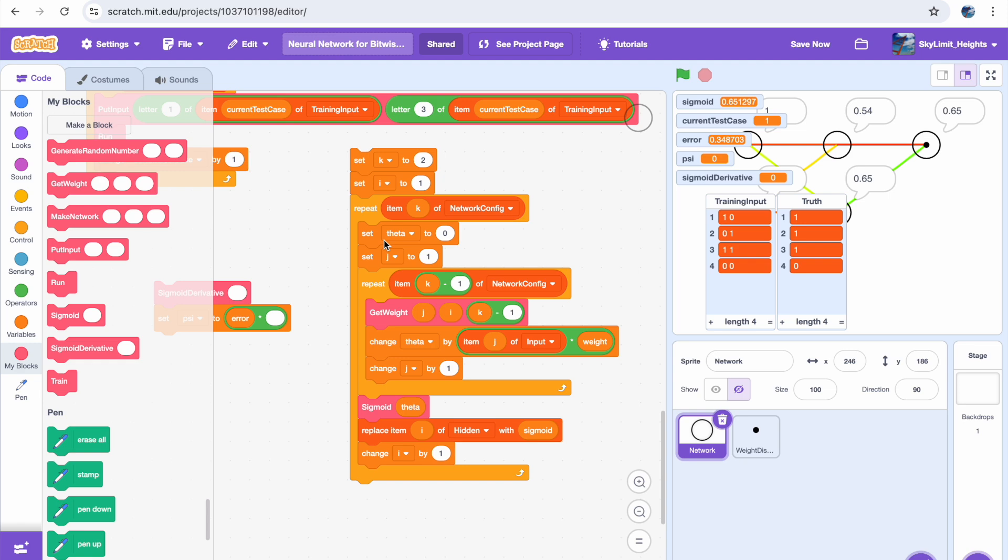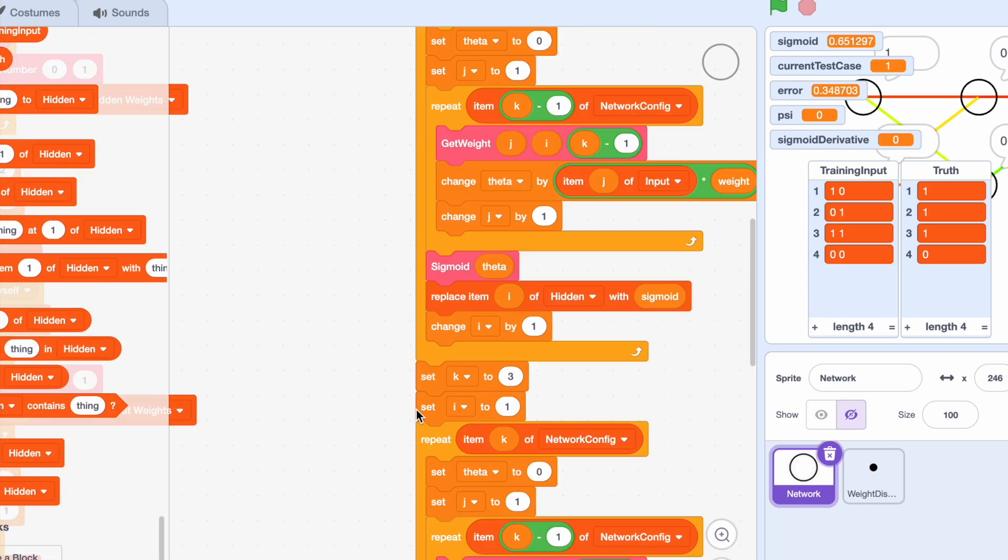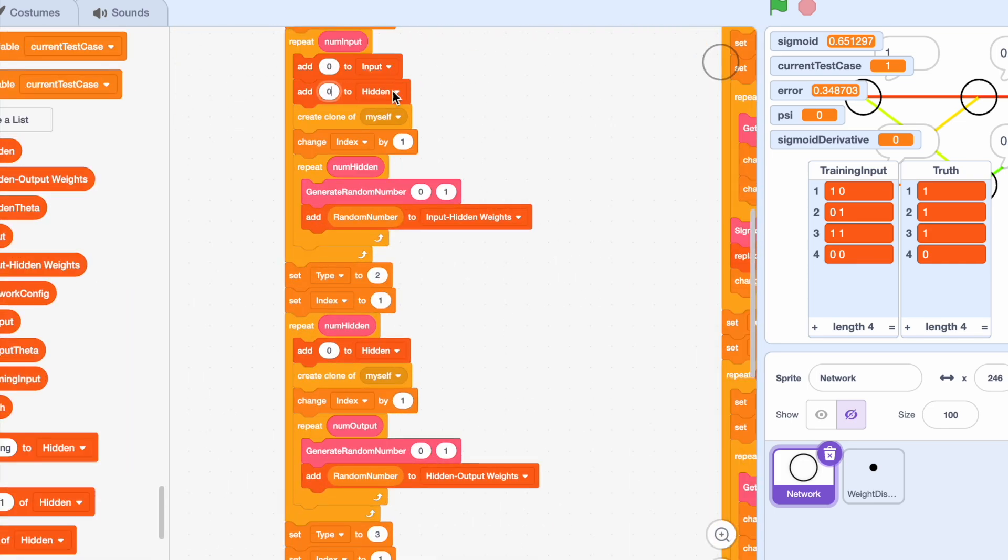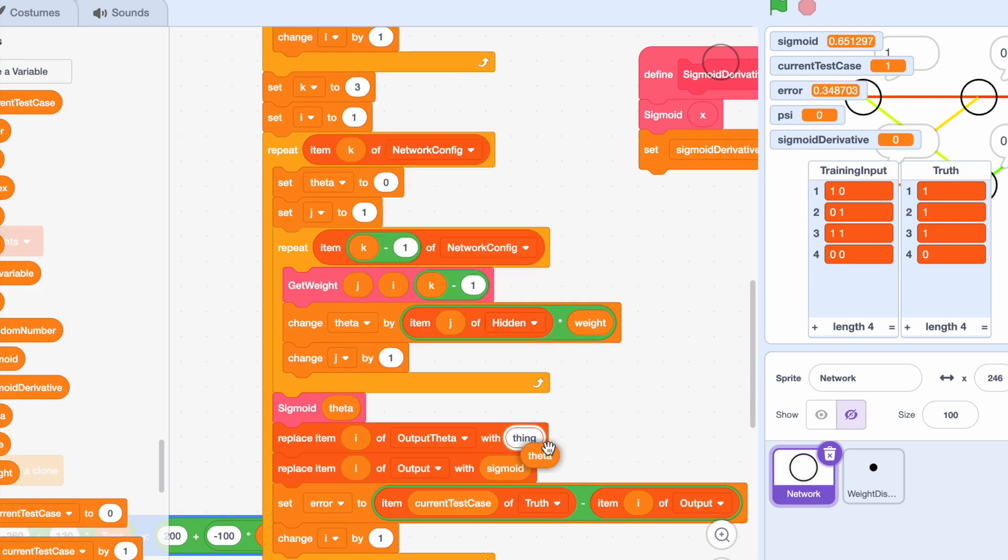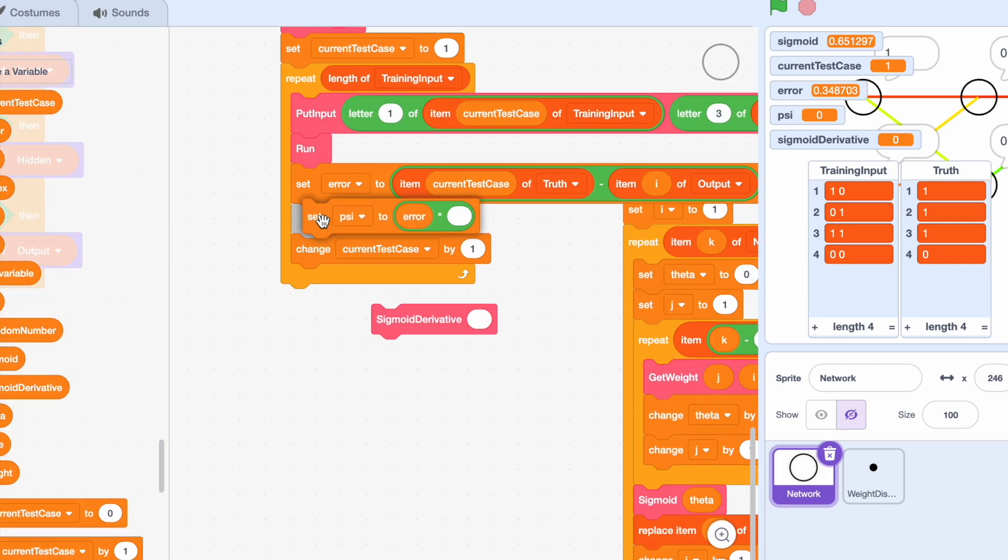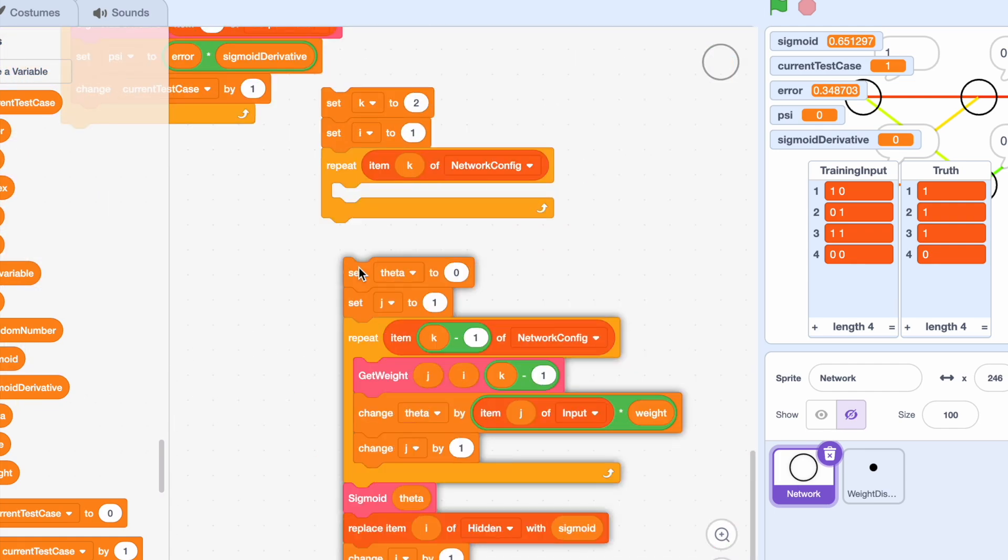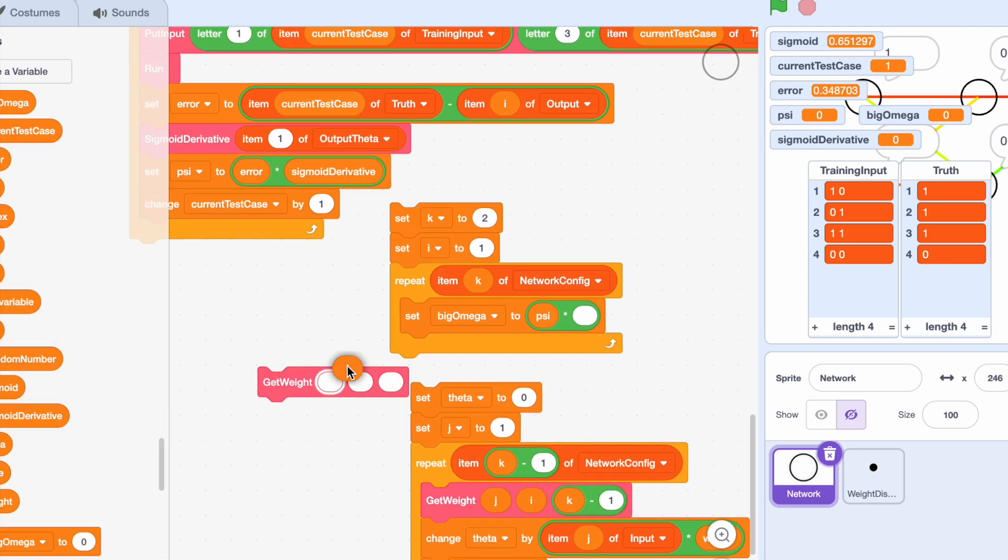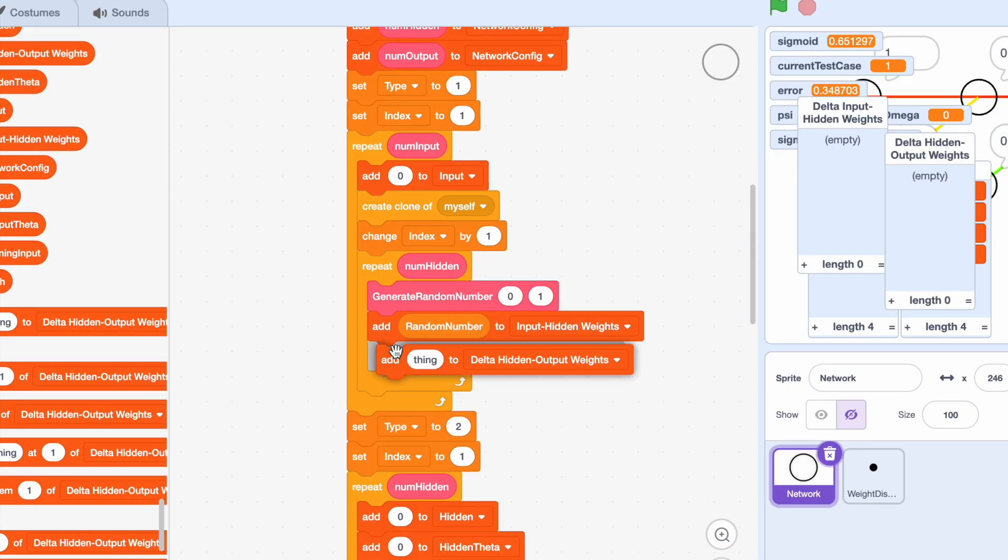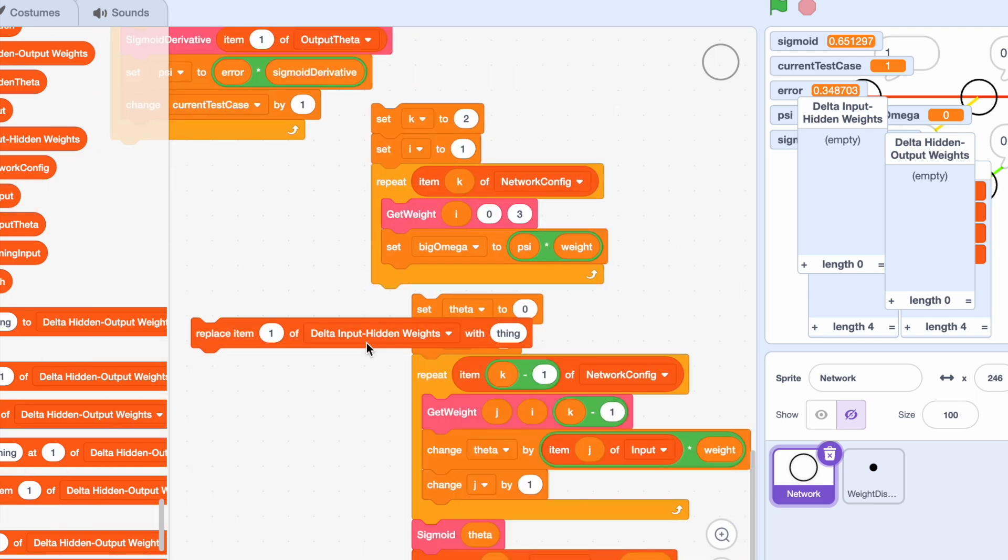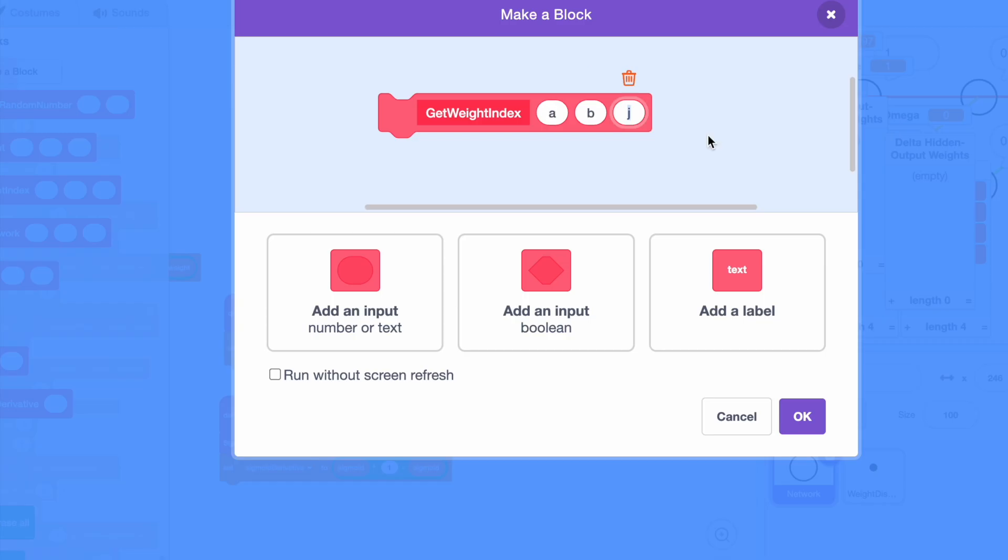Now the next thing we had to figure out is how to track thetas. And if you remember from the last video, the thetas are basically, you take the sum of all of the products of the previous layers activation values and the weights, without wrapping it in the activation function, so just that raw value. And I just did that by adding extra lines in the run function to track that theta value.